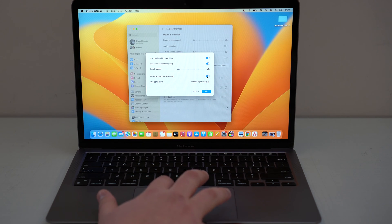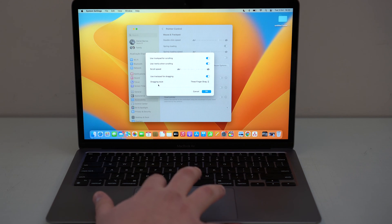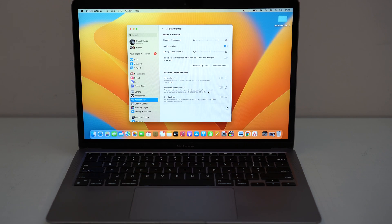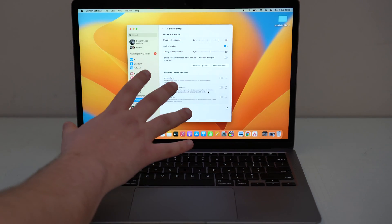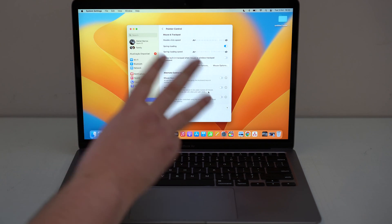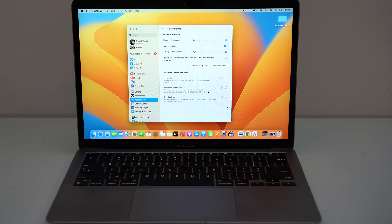Enable this feature and then on Dragging Style, tap on 'Three Finger Drag' as you can see right here, and then OK. With this you'll be able to drag absolutely anything on your Mac with just one hand — with just three fingers. Let me show you.